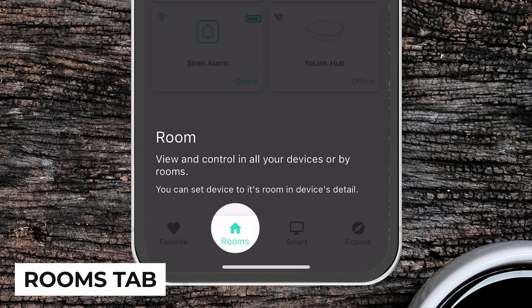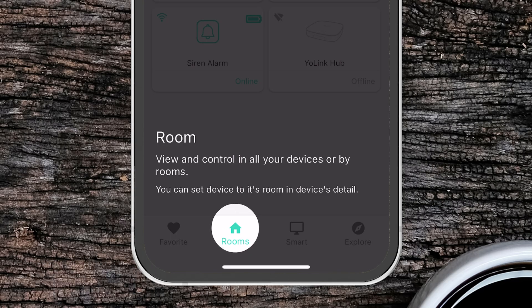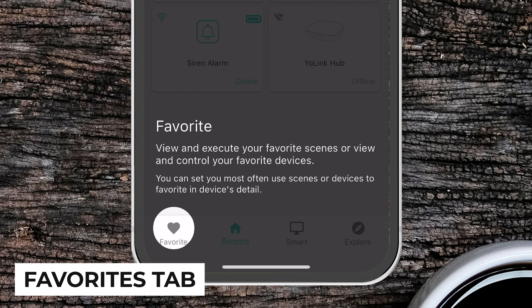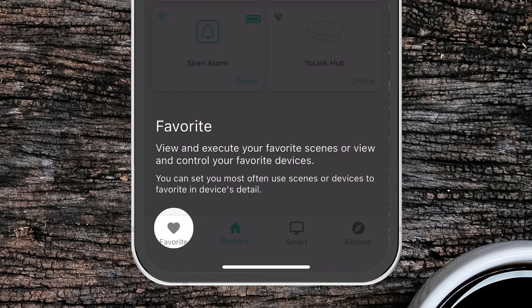At the bottom menu we have our navigation, and first we'll start with room. In this room area is where you view and control all your devices as divided up by rooms. Then you've got favorites, which is an area where you can set certain devices to be your favorite so they show up on the front screen.